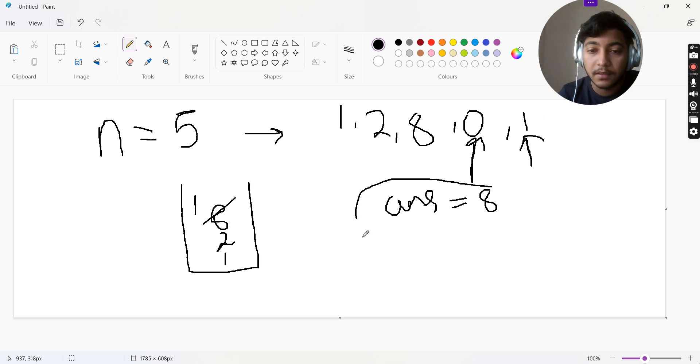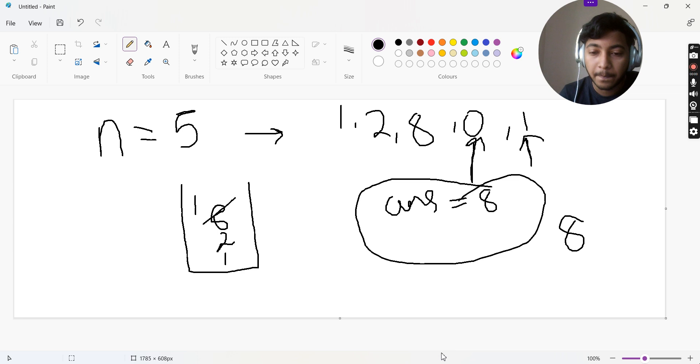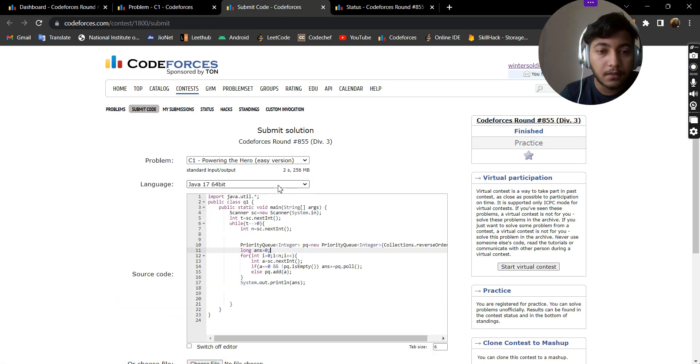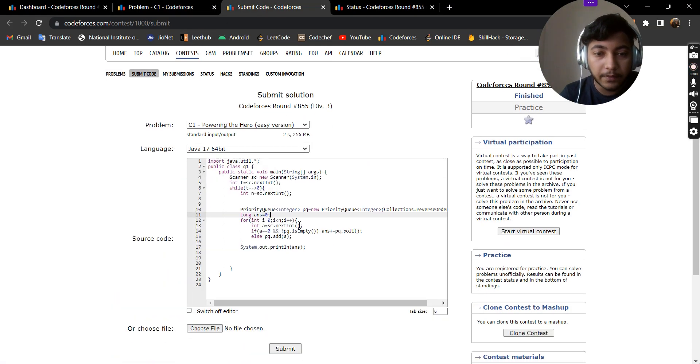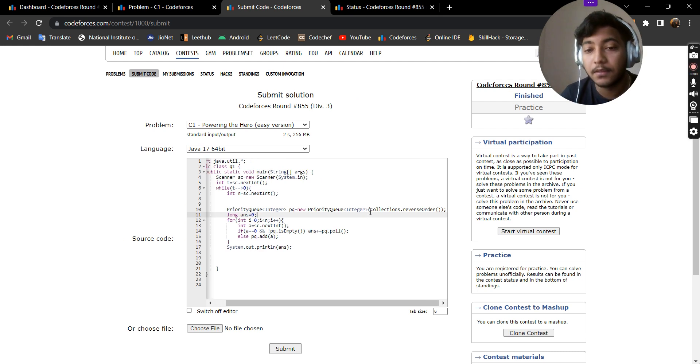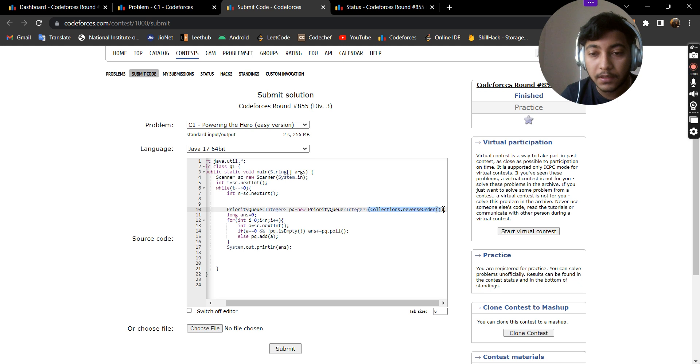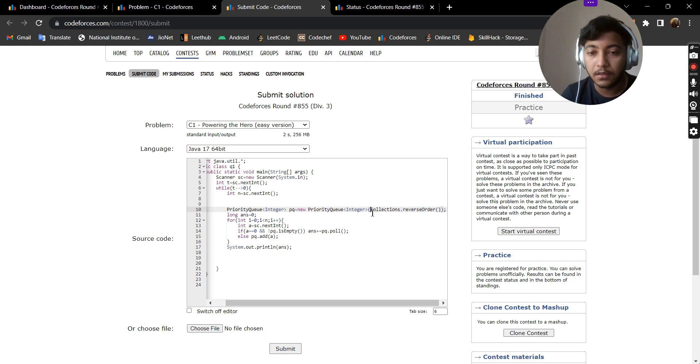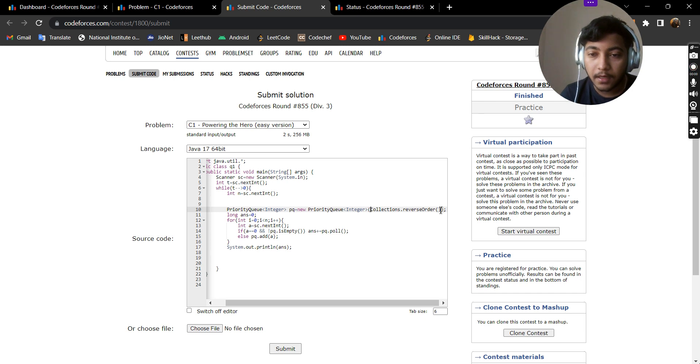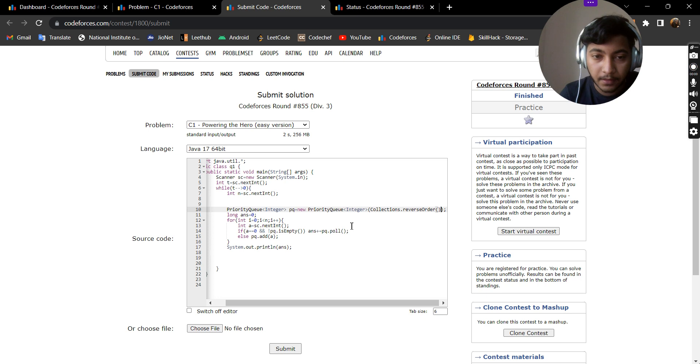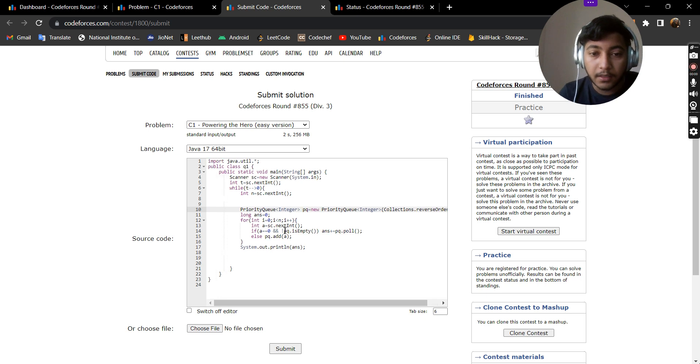Here is the code for the same. Usually a normal priority queue will return the smallest element, but in this case since I have added this Collections.reverseOrder tag, this will reverse the arraylist and the arraylist will now return the greatest element.